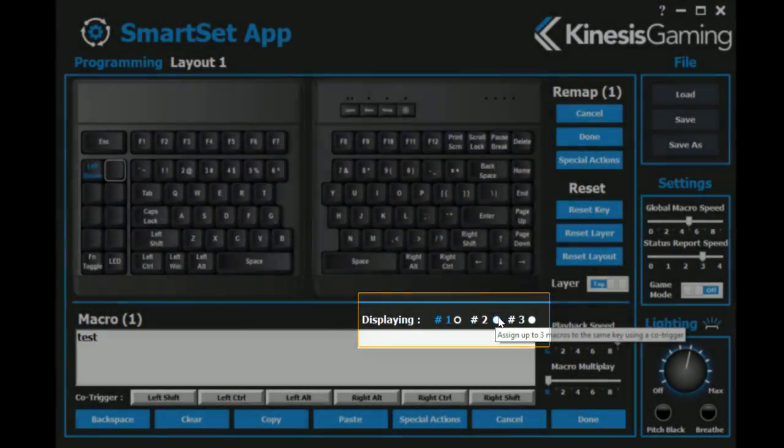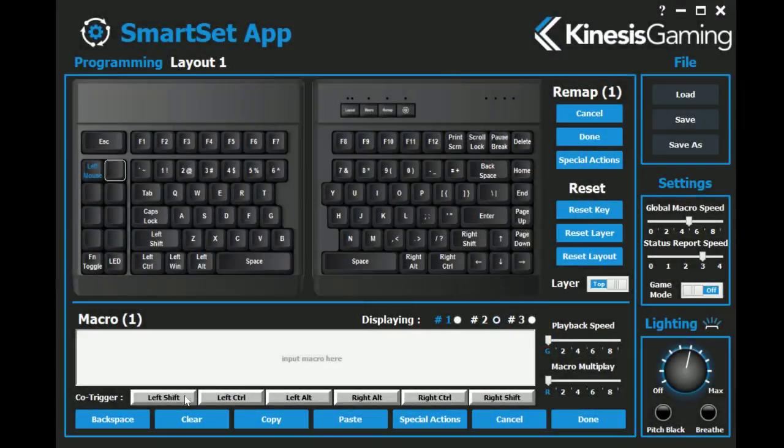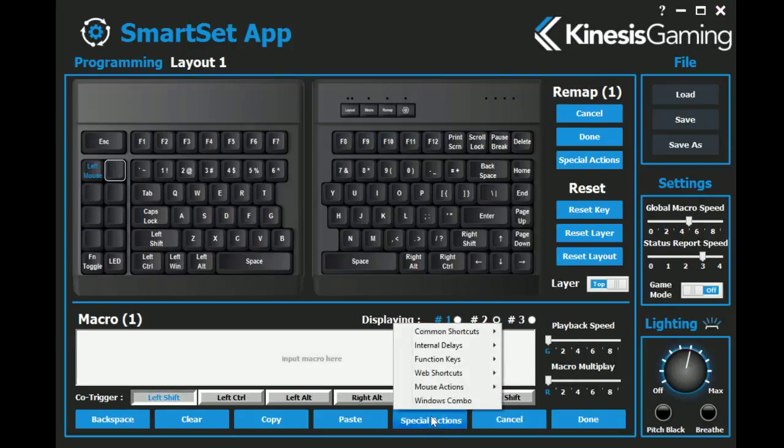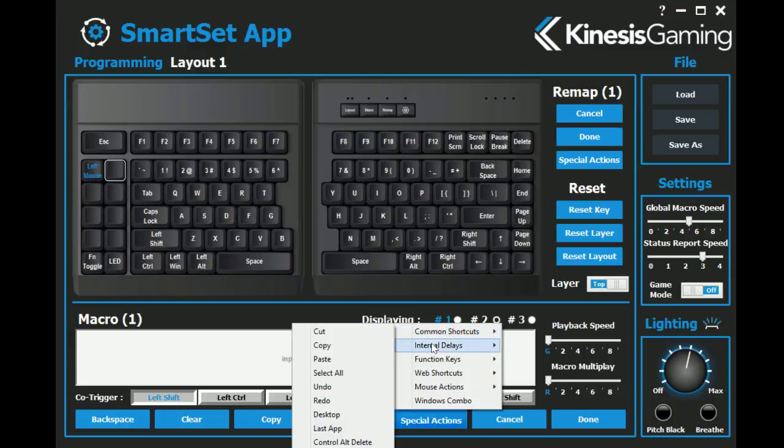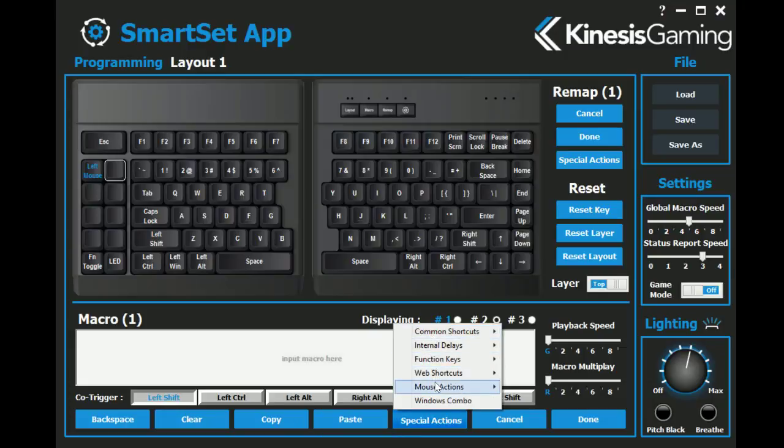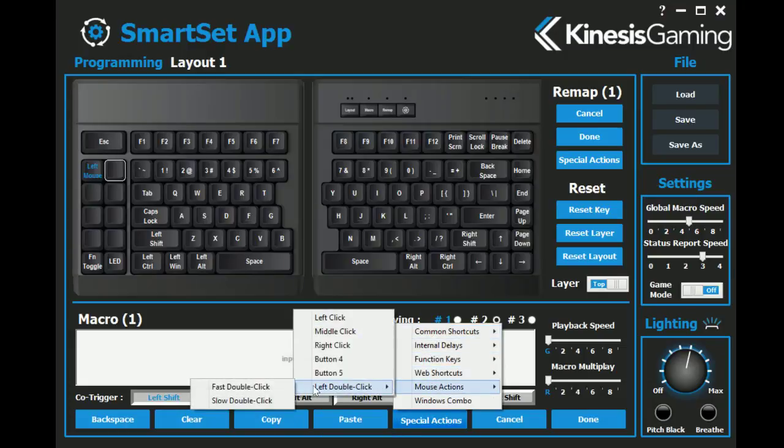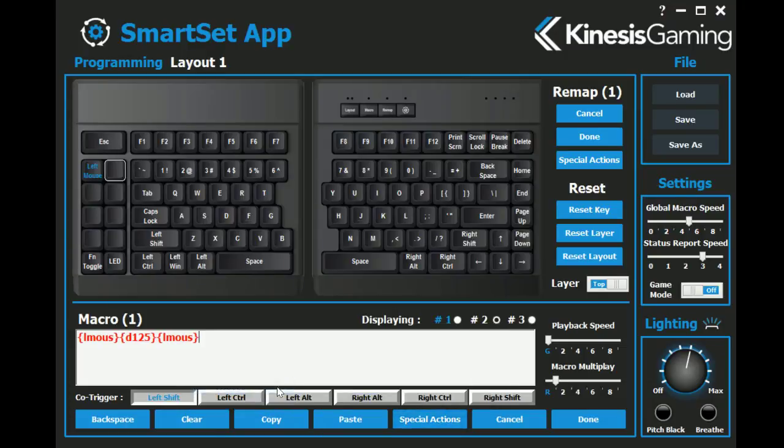Up to three macros can be assigned to the same key by selecting a unique modifier co-trigger. The macro special actions menu features various pre-written macros, mouse double clicks, and much more.